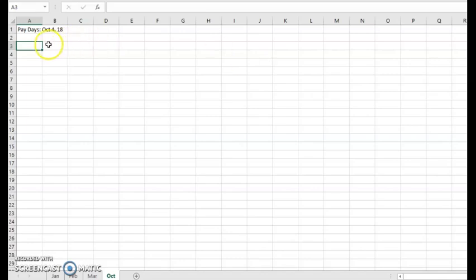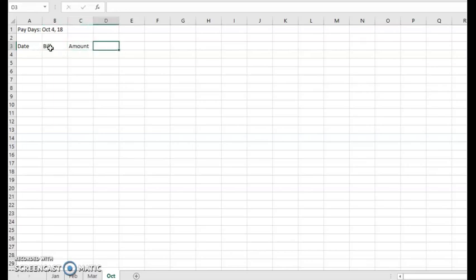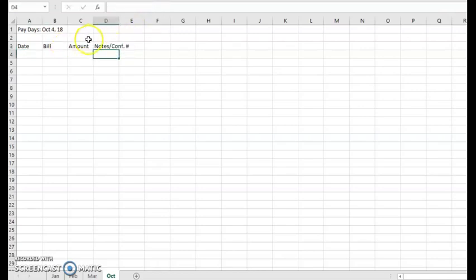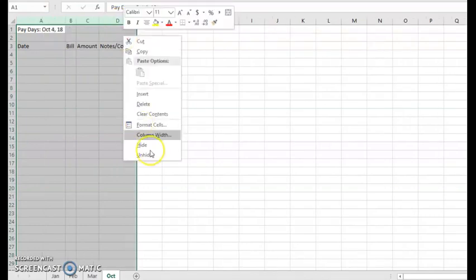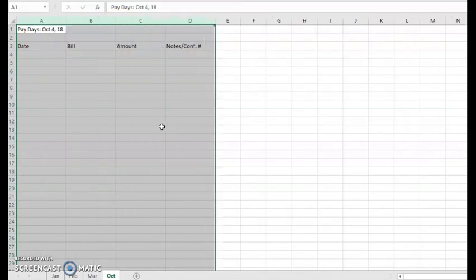Then starting here, I start to list out my bills by the date they're due. So I'll enter a header that says date, one that says bill, one that says amount, and then this final one is just for notes, confirmation numbers, so on and so forth. We can make this a little bit nicer. I'm just highlighting here, right click, column width, and make that 17 so they look a little more uniform.